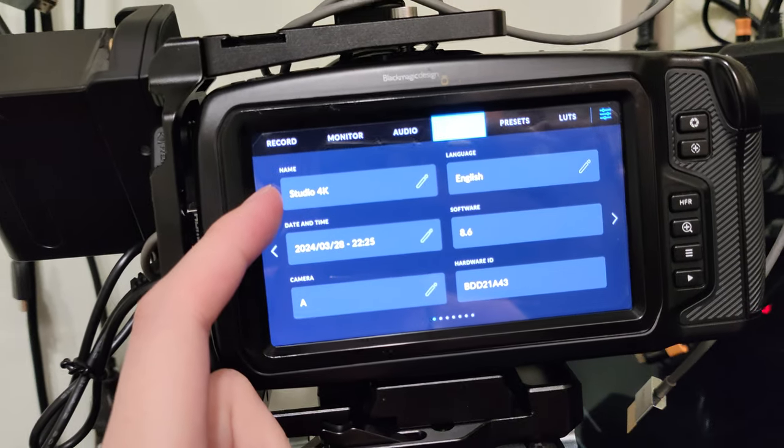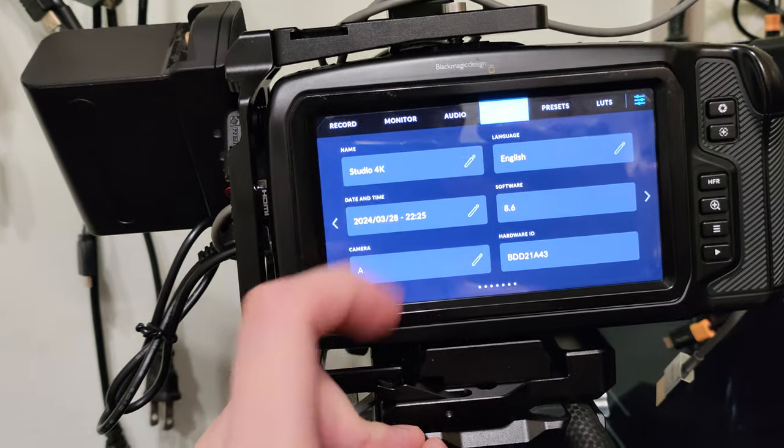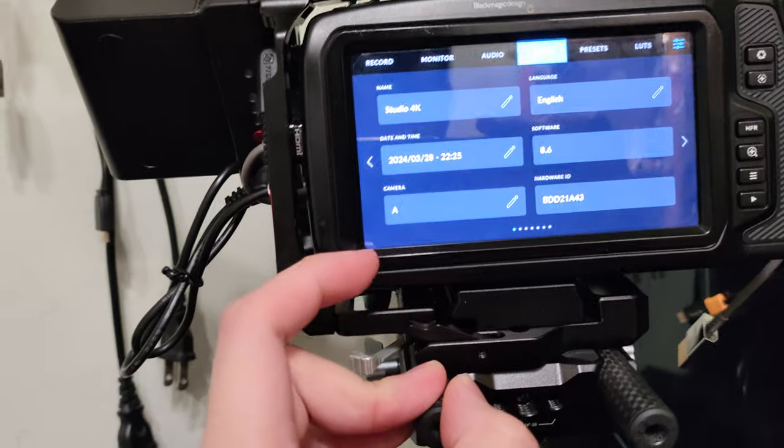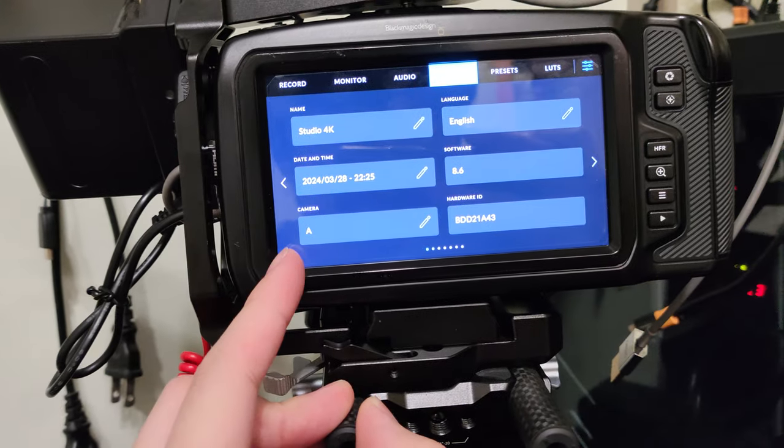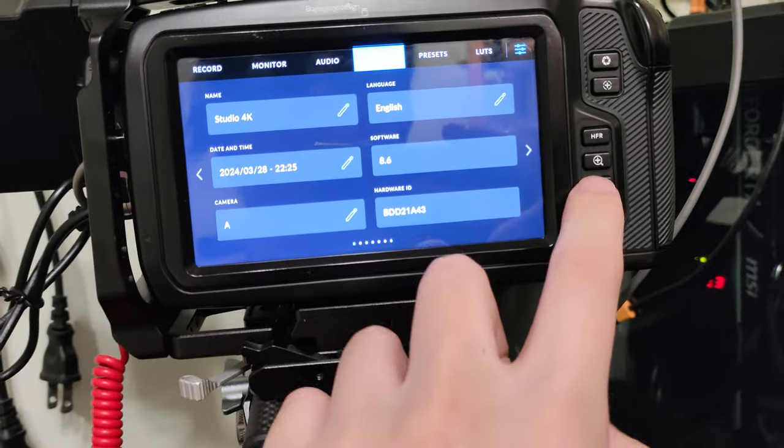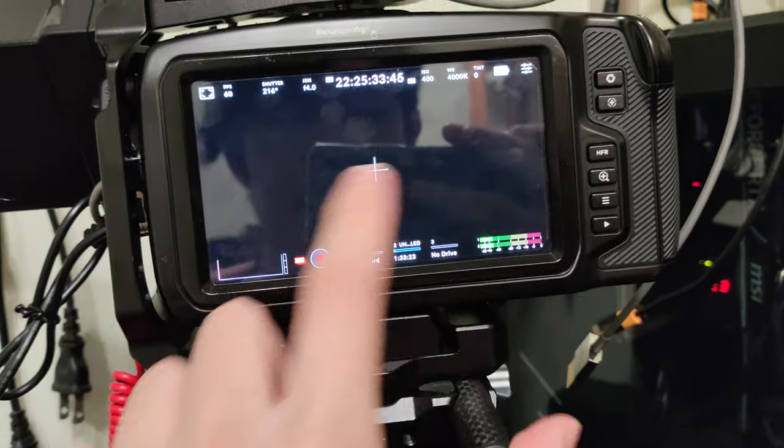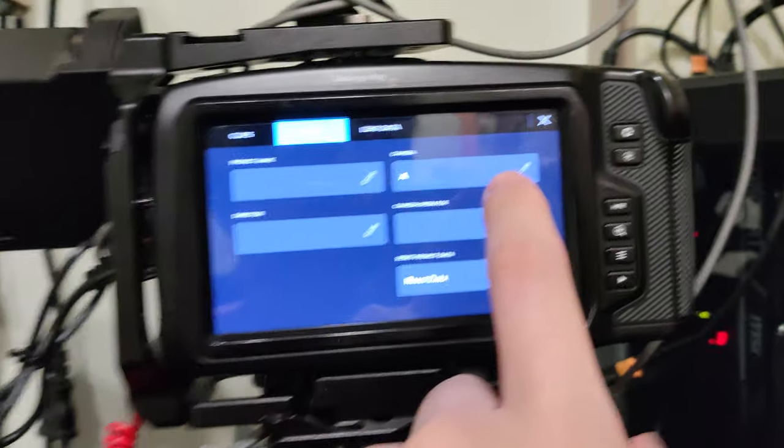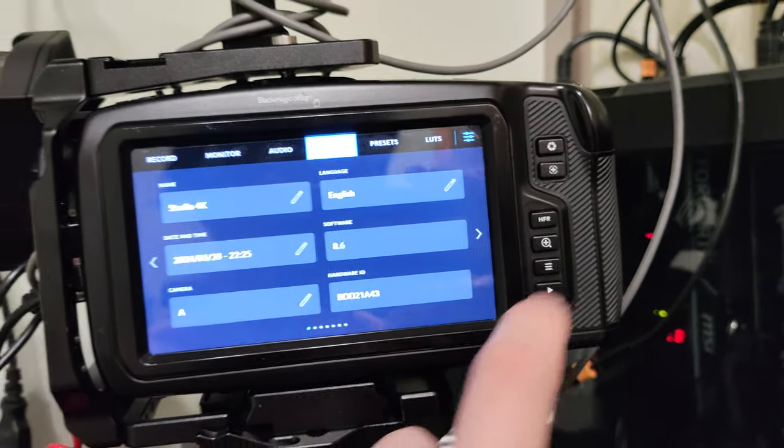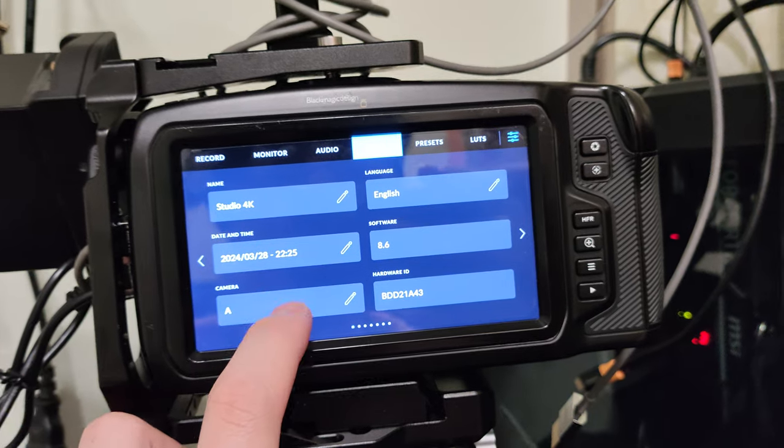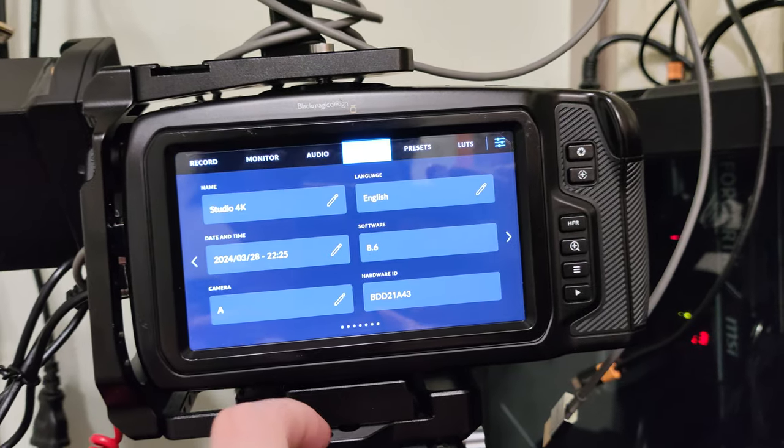So I just called it Studio 4K. We can set up a camera angle name. Usually you set up the camera angle name in the metadata over here, but you can set up the camera name over here.